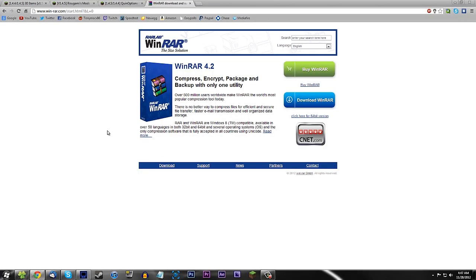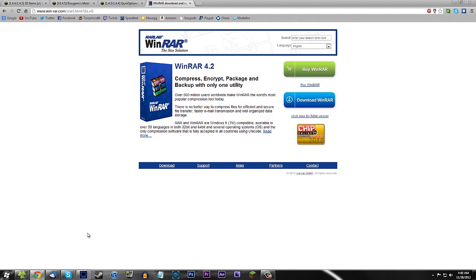The first thing I would recommend doing is downloading WinRAR. If you're using 7-Zip, that will work too — it's a free program. Go ahead and download that and it will allow you to edit the Minecraft folder, the jar, and all the zip files you're downloading.